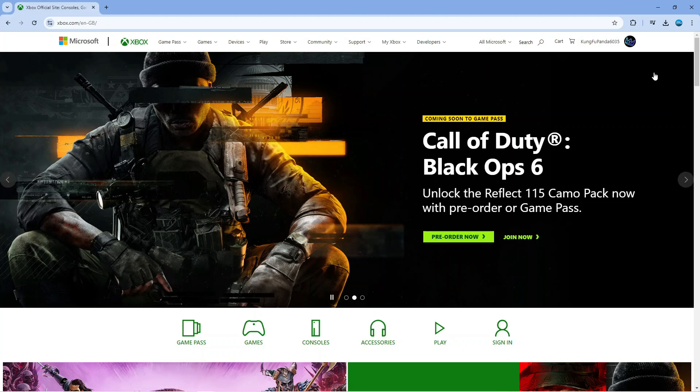So to do this, what you're going to want to do is on your PC, open up a new internet browser, come across to xbox.com and log in to your account.